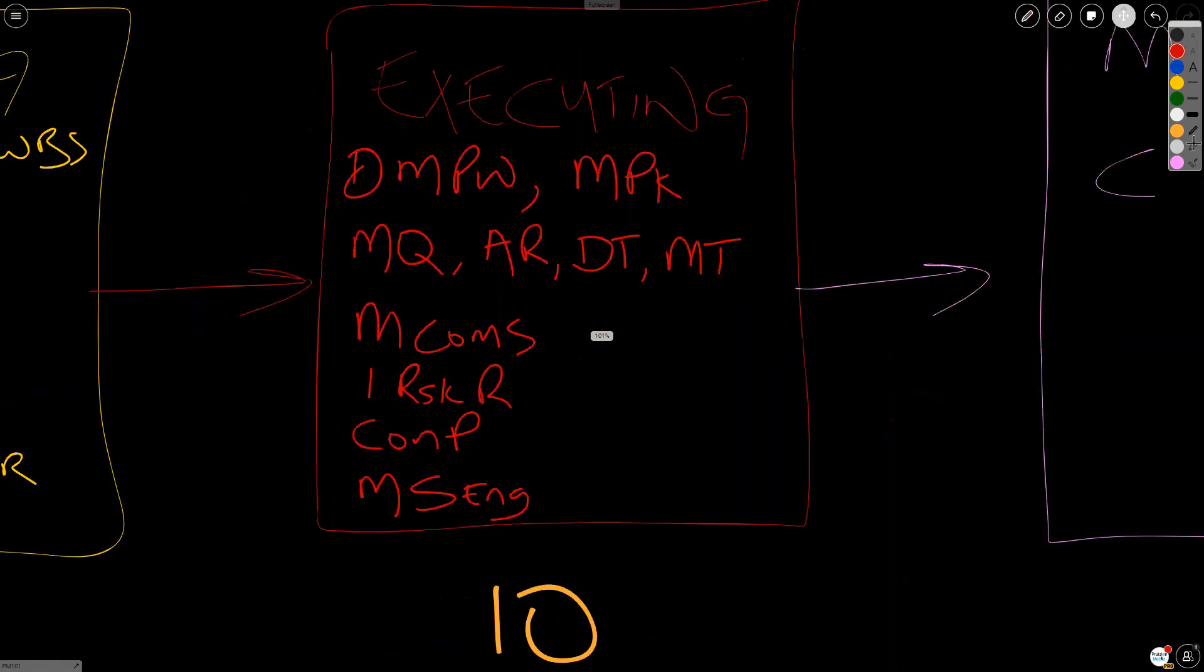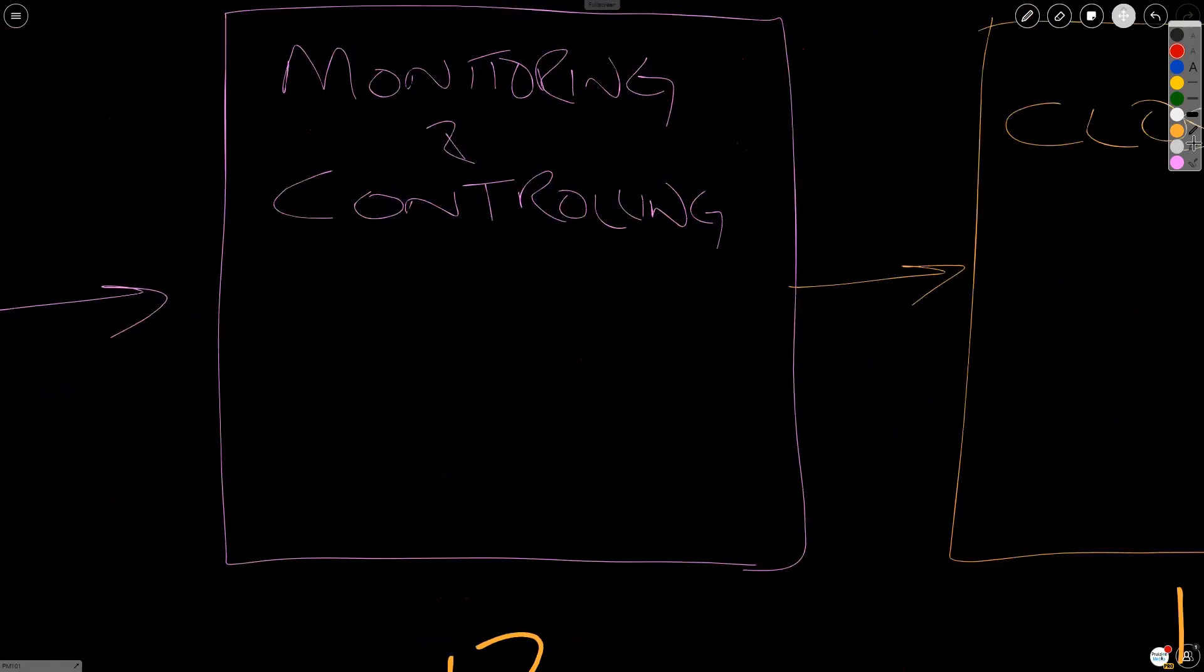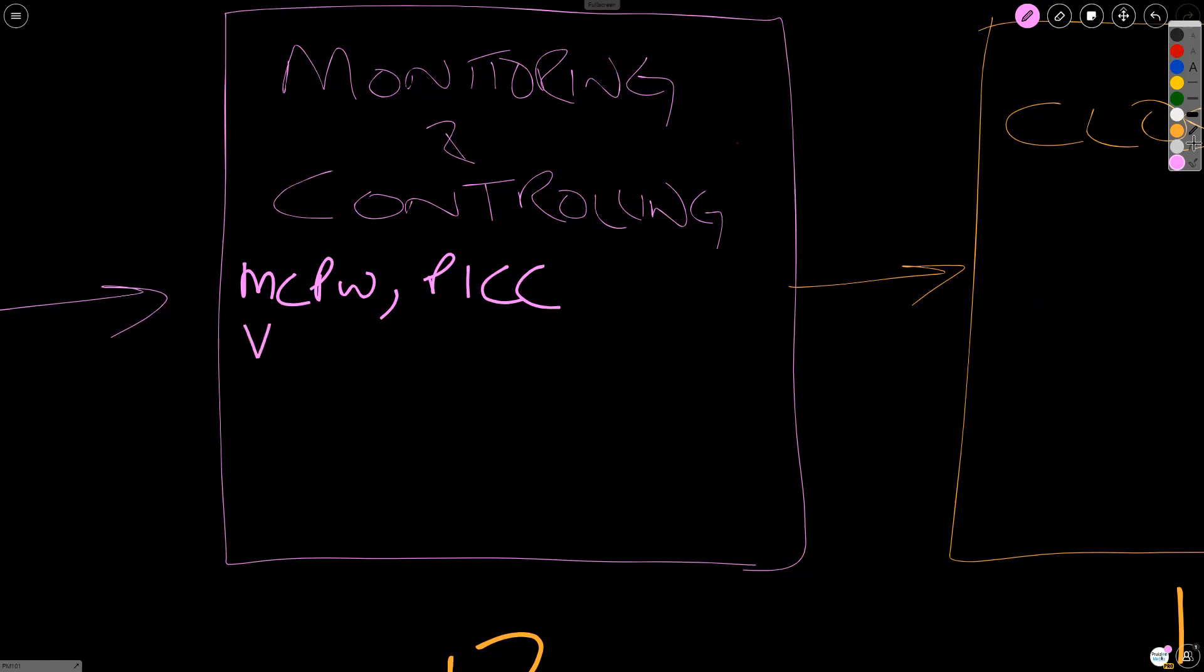We have very little left. Let's go to monitoring and controlling. Monitoring and controlling, we have two things that happen in integration. We have monitor and control project work. And we have perform integrated change control. In scope, we have validate scope and control scope. In schedule, we have control schedule. In cost, we have control cost.